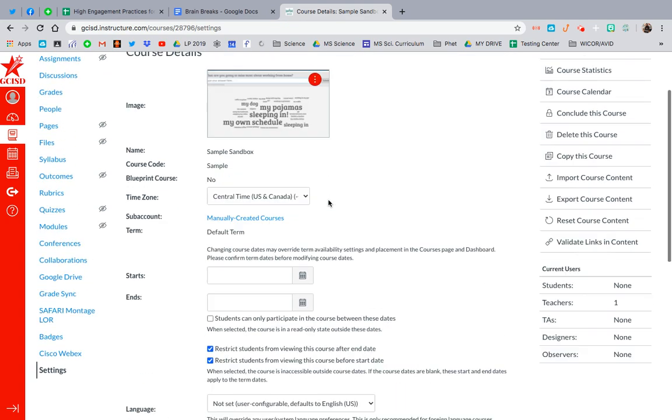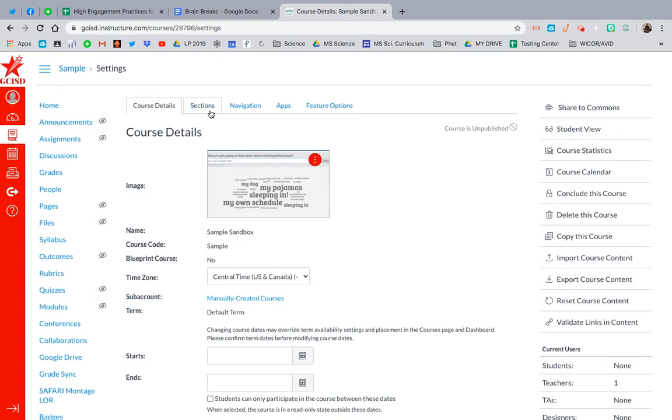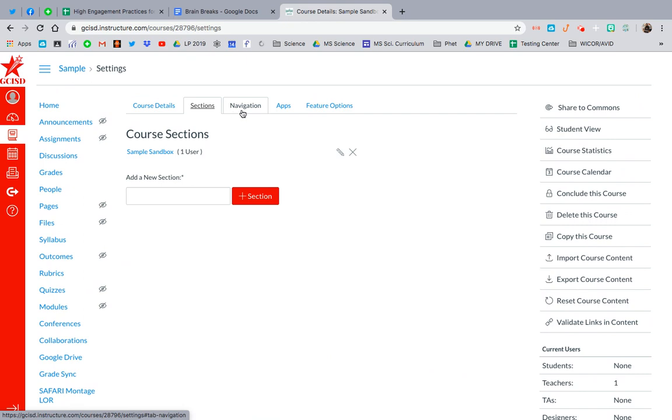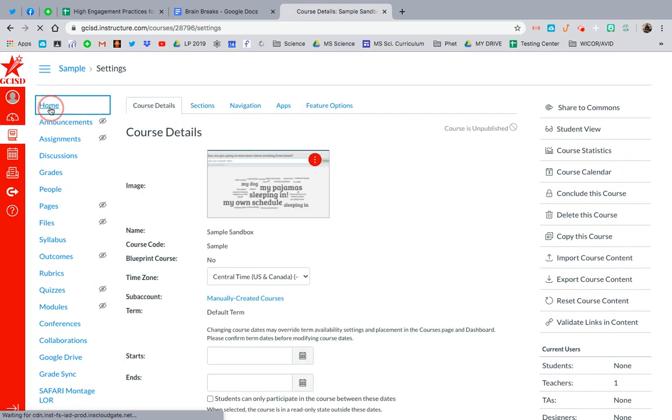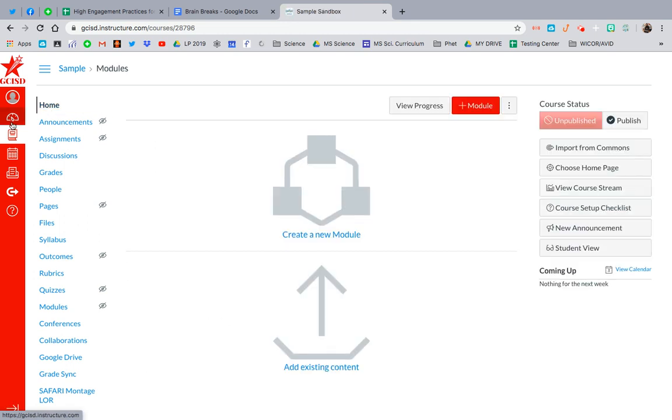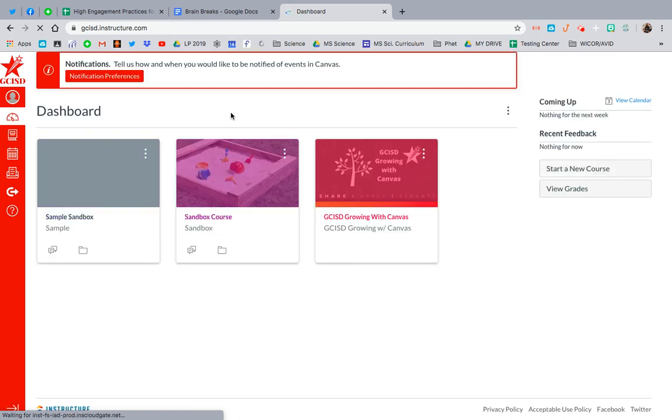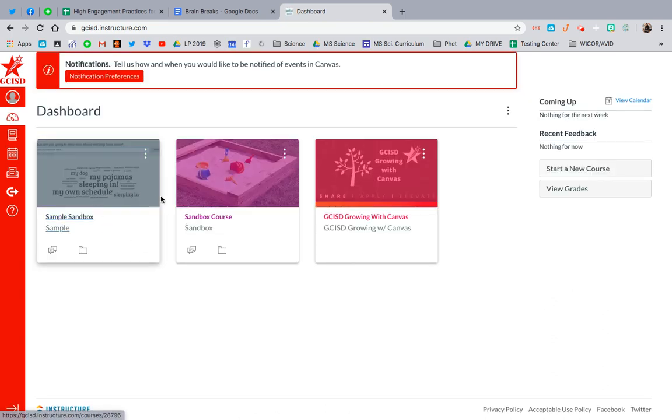And then you can even go through and edit further. You have sections, navigations, apps, and feature options. And then if I just go back to my dashboard, I should see that course here. So it's right there.